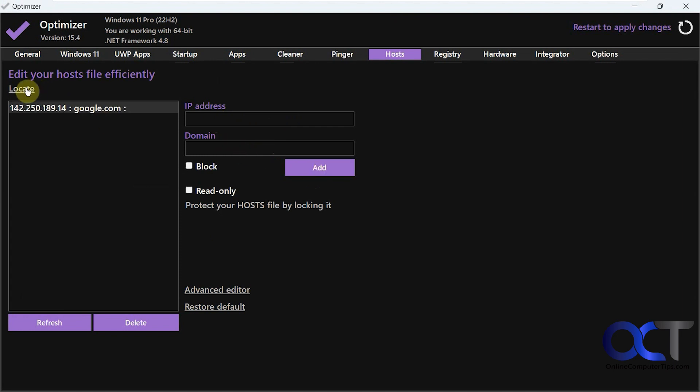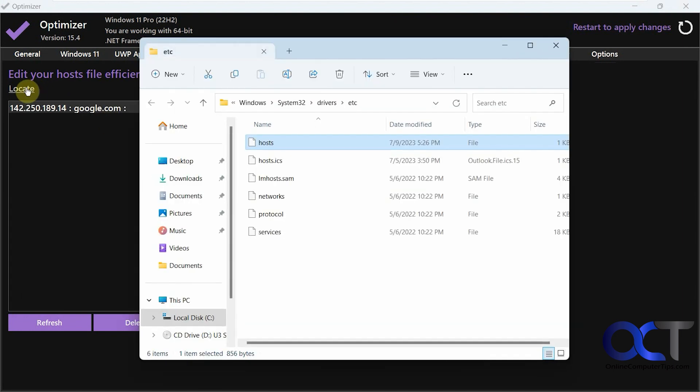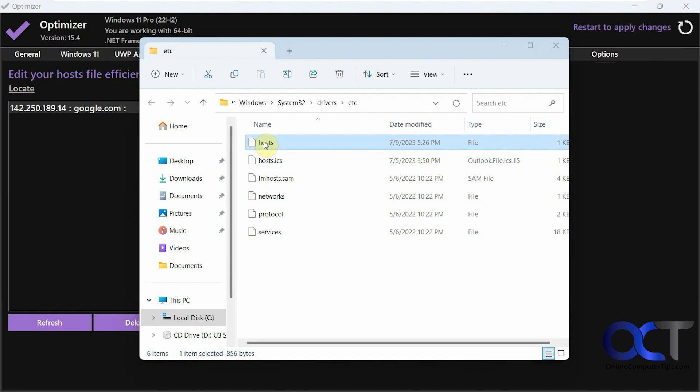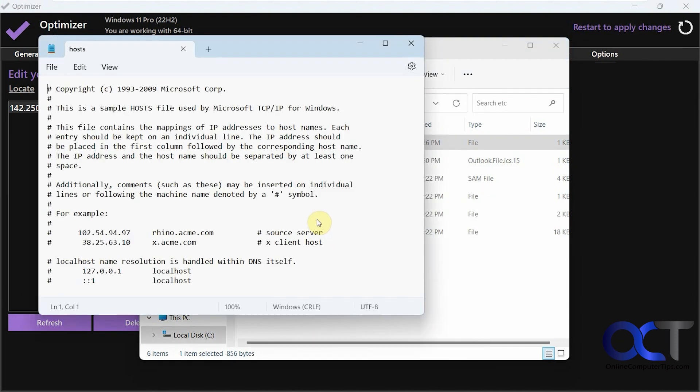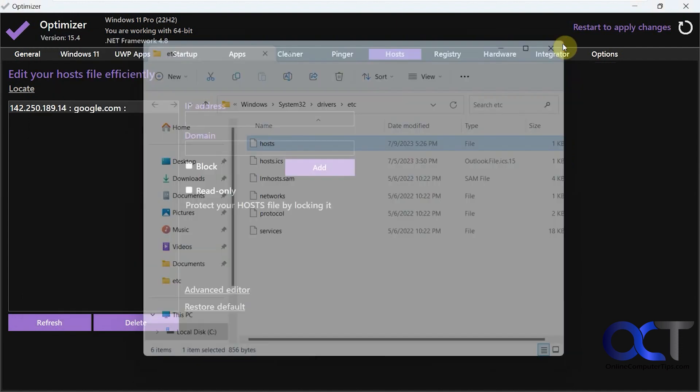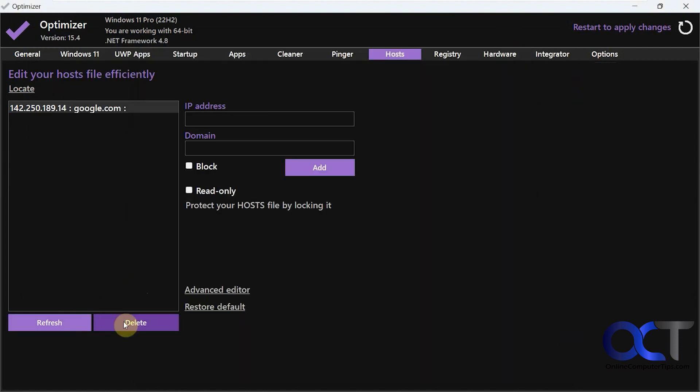And you click on locate. That'll take you to the file. And let's just open it here. And you can see that it added it just like that. And you can delete it if you want.